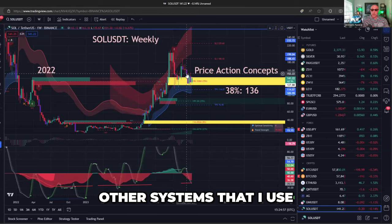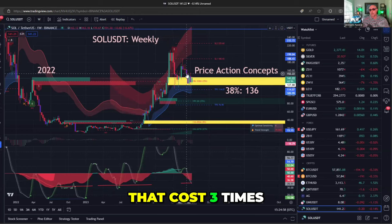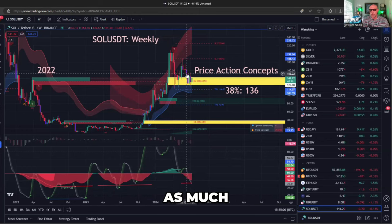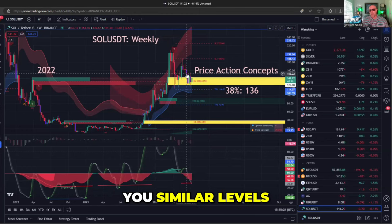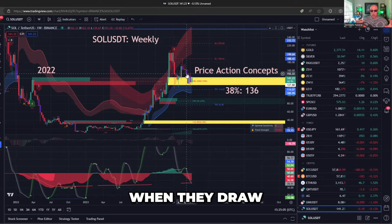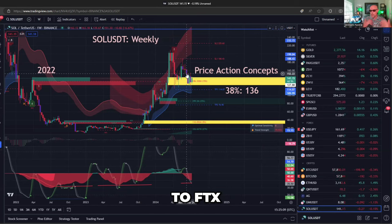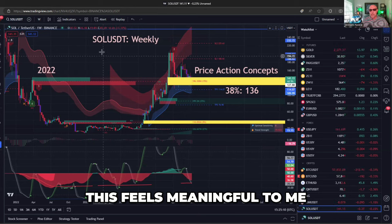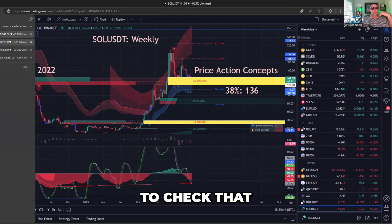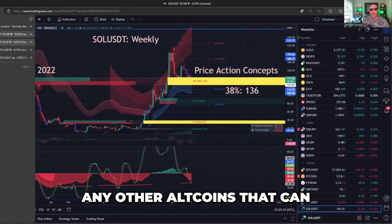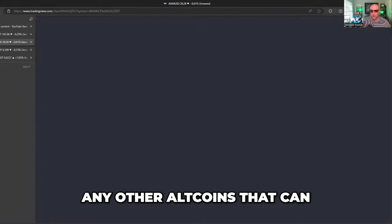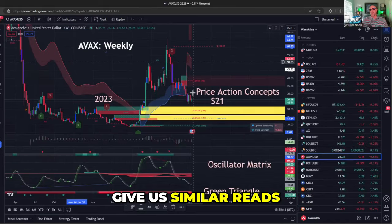There are other systems that cost three times as much and can give you similar levels, but when they draw it like this and it references back to FTX, this feels meaningful. I wondered if there are any other altcoins that can give us similar reads.